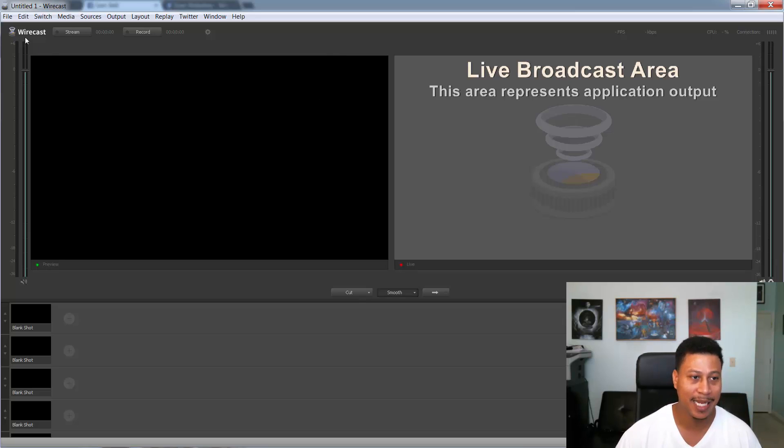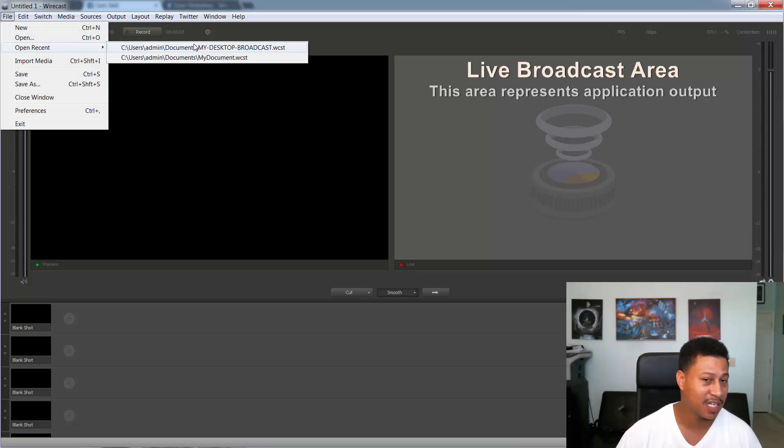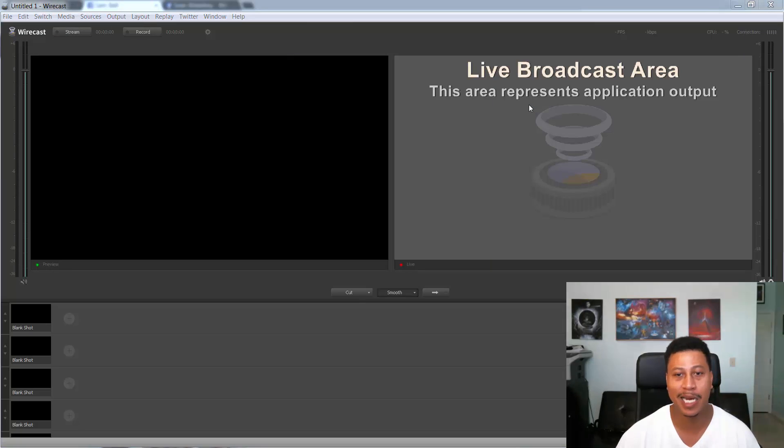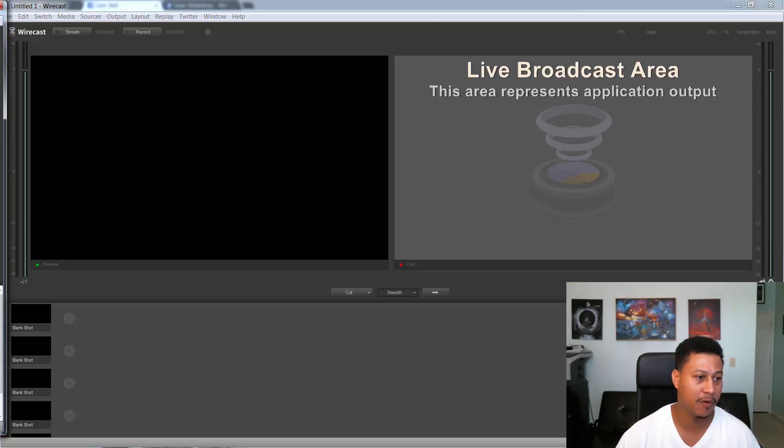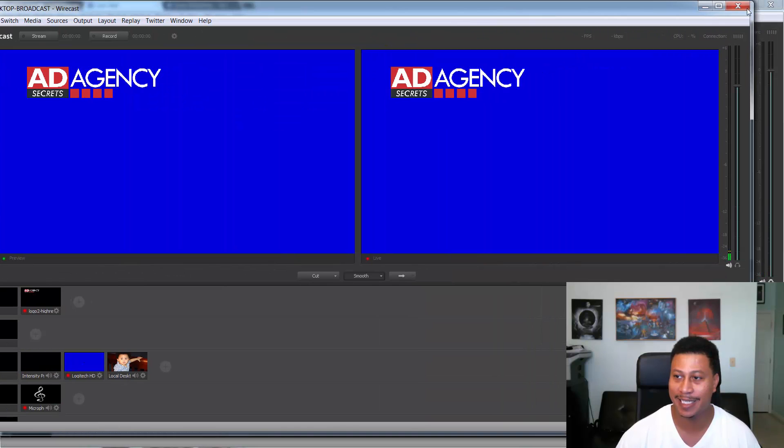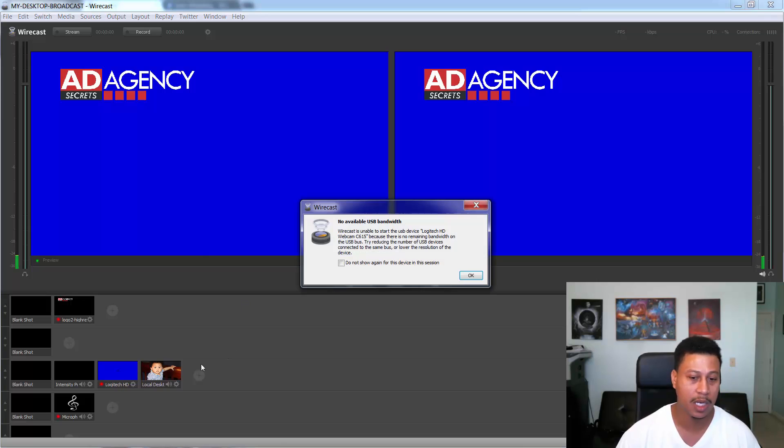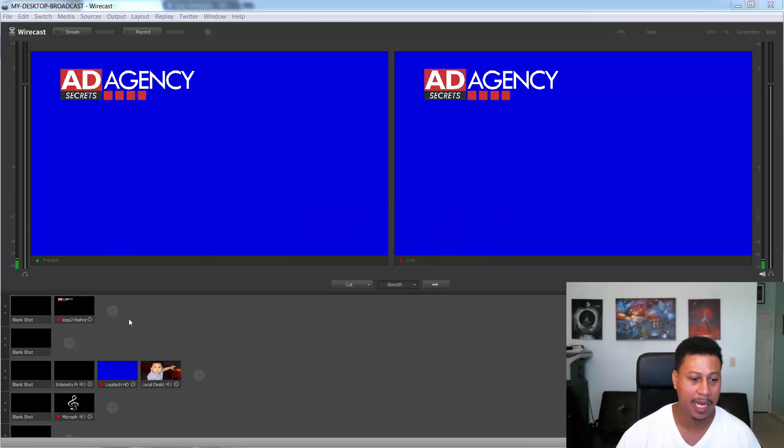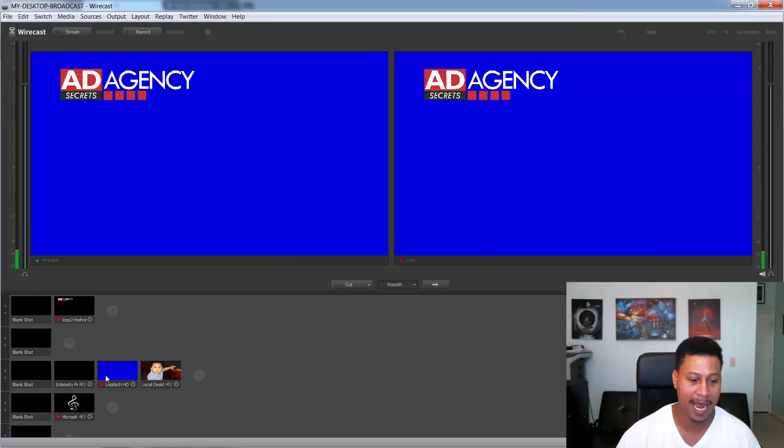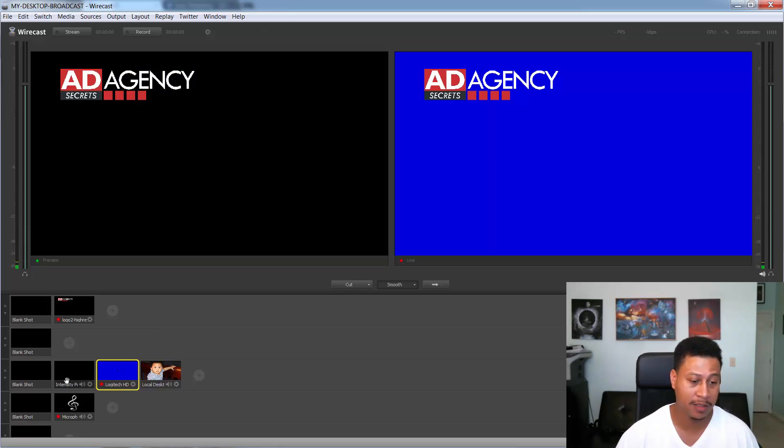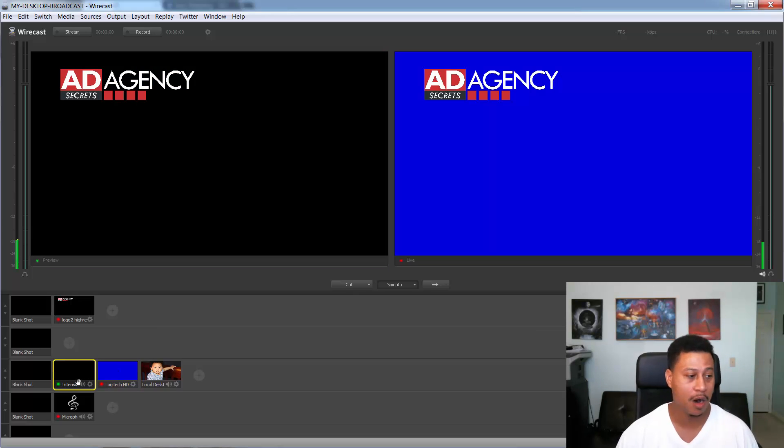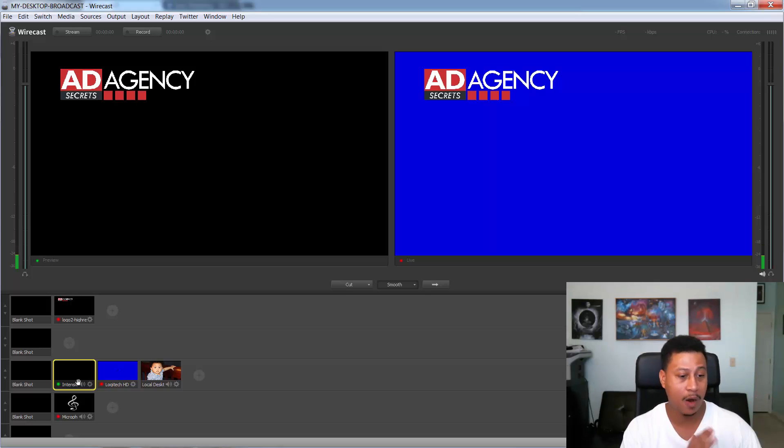So basically what I did is I created a live stream and this does require that you have the paid version. This is not a cheap piece of software. I believe it retails for around $495 but it's totally worth it. But basically I came here and I was able to connect. You can see here where I have my Logitech which is my webcam which I'm actually recording this on and then I also have my Intensity Pro which is my capture card. So I had two angles, I had the angle right here which is the webcam and I also had the DSLR and that's how I was able to get the high quality streaming.